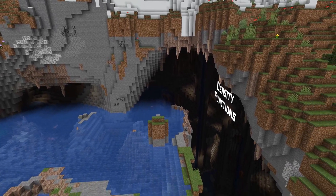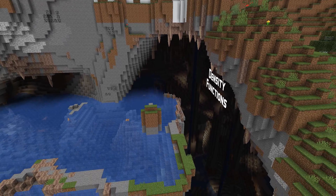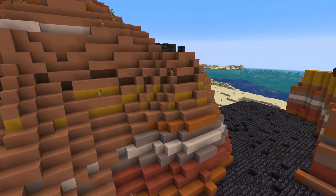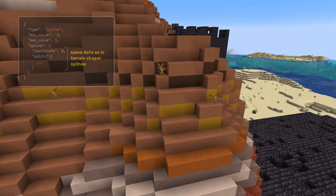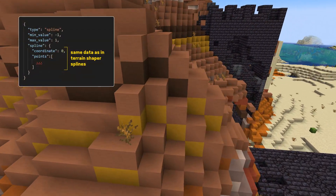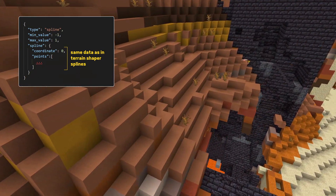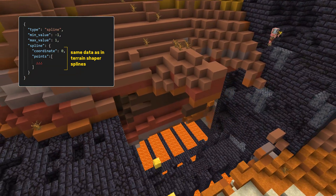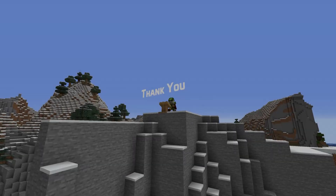And finally, a single custom world change. There's a new density function added in this version — a general purpose spline function that allows you to express almost any function using a cubic spline.